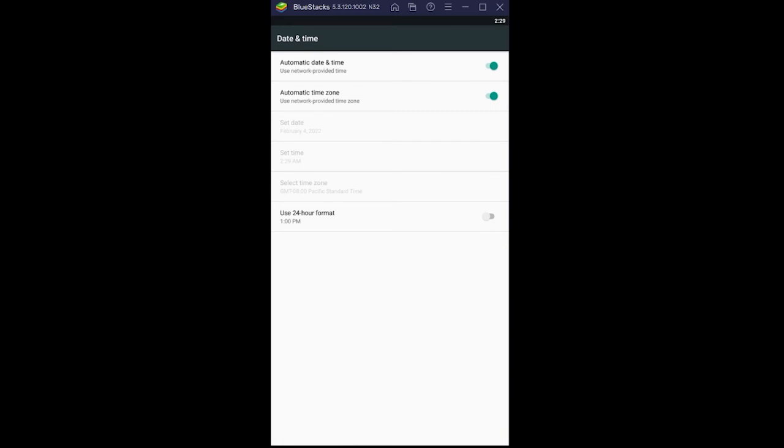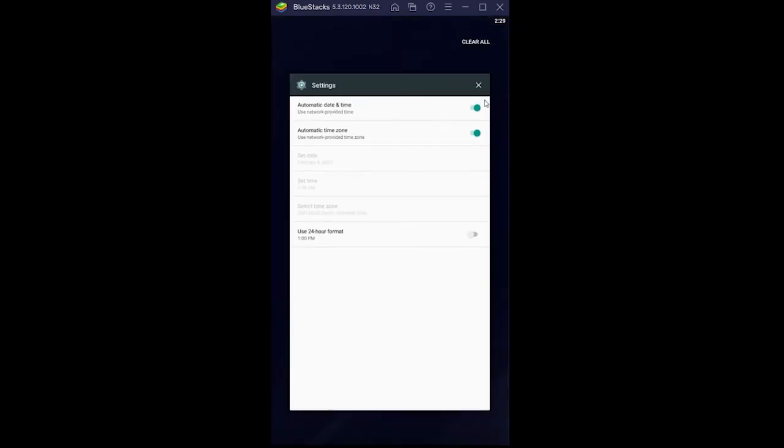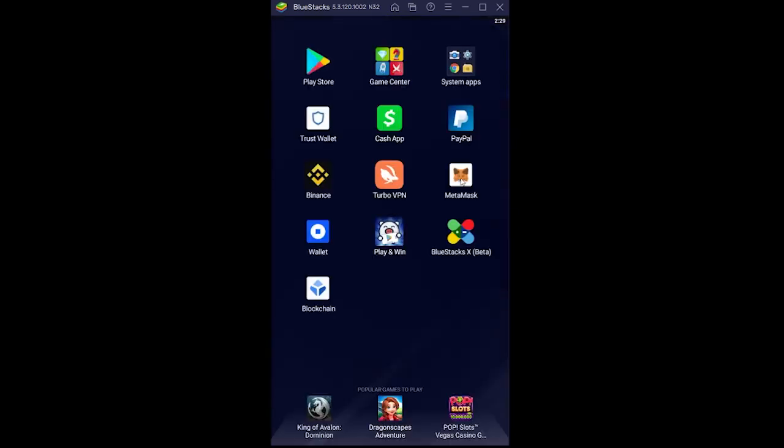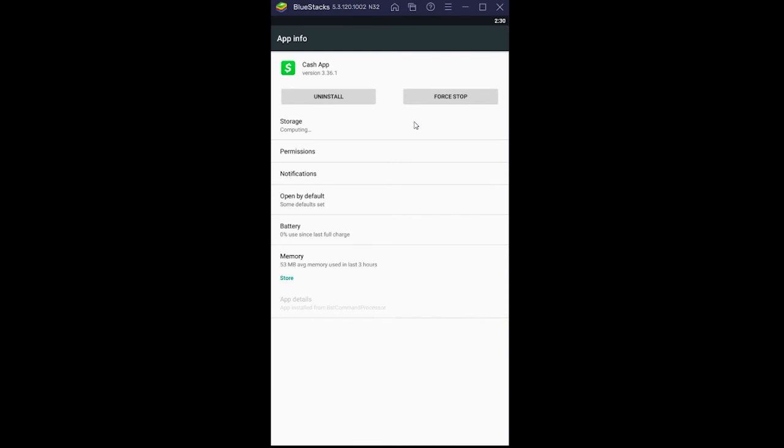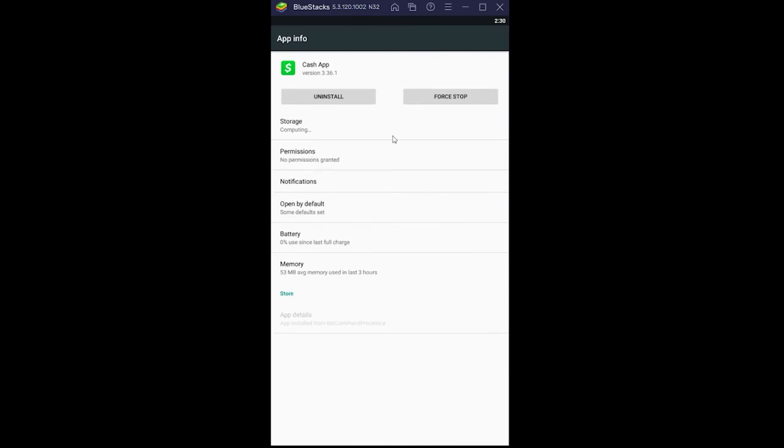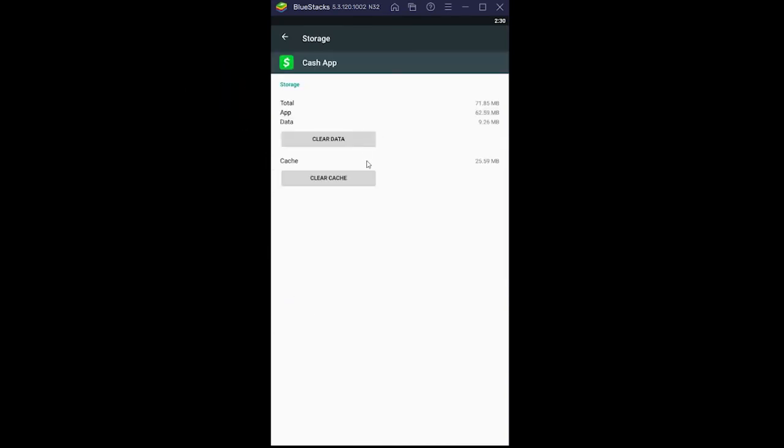It should fix your problem, but if it still doesn't, hold on your Cash App, click on app info. What we're trying to do is go to storage over here and click on clear cache. Now try to open Cash App again. It should be fixed.